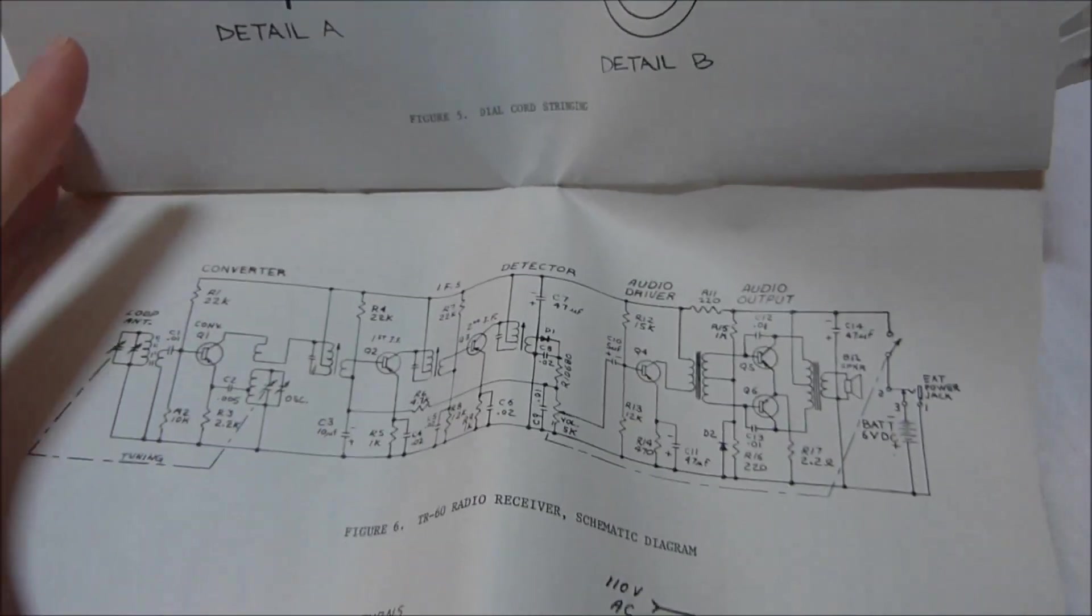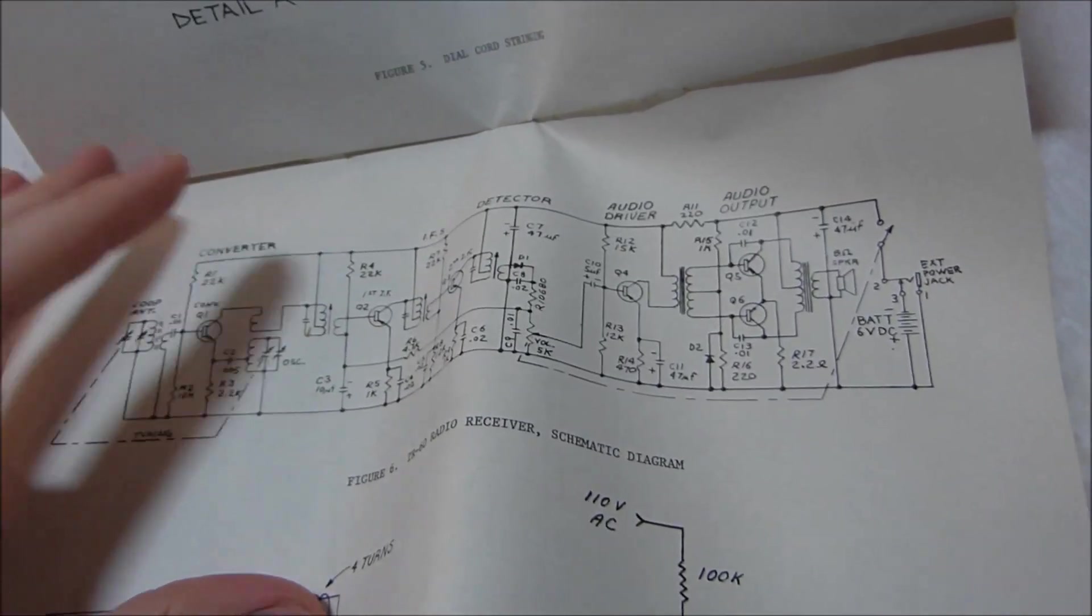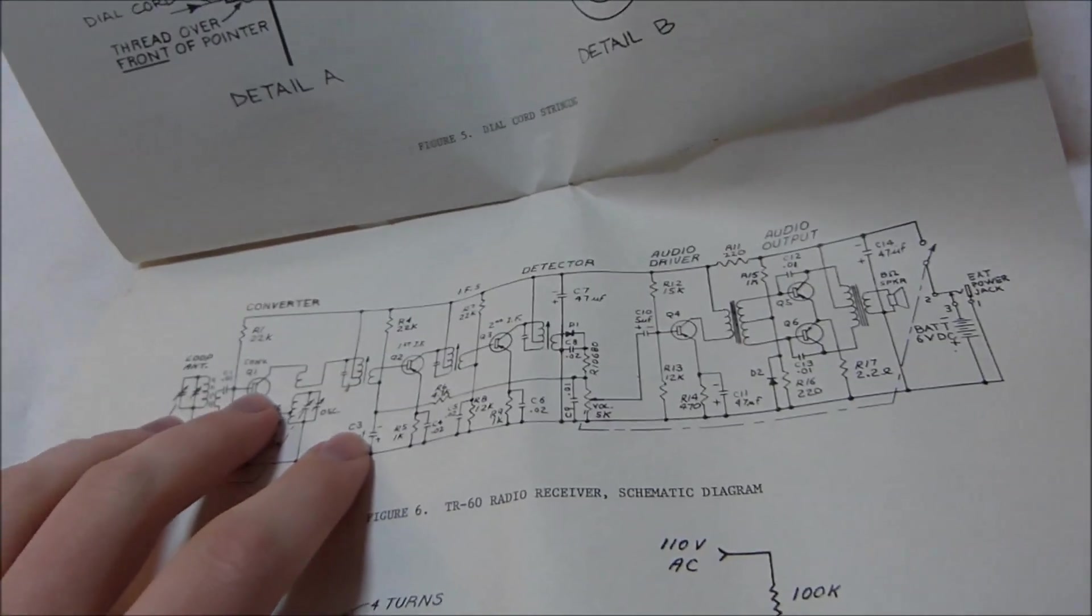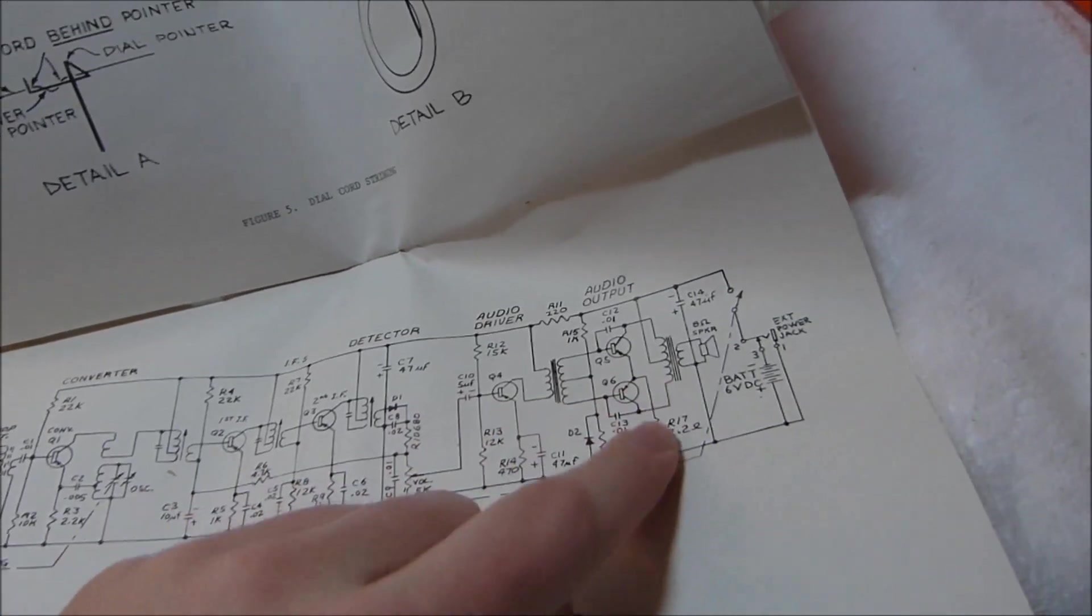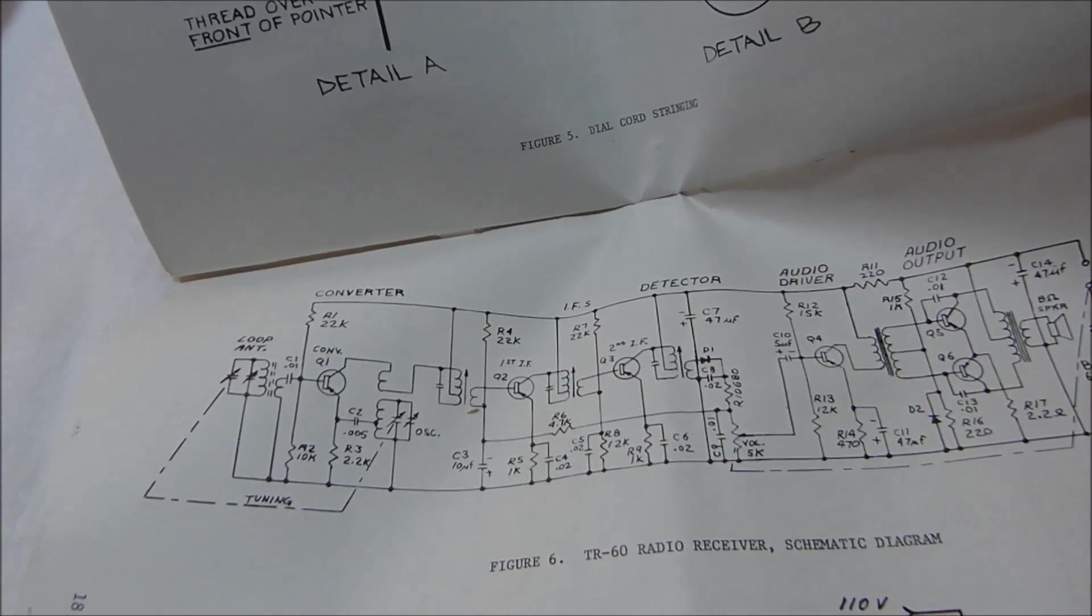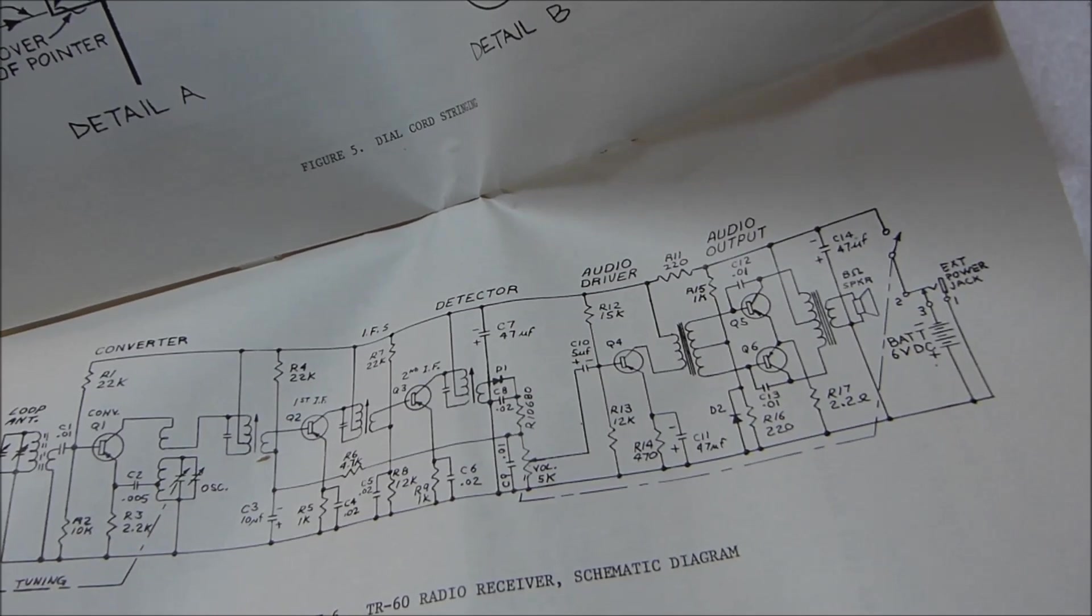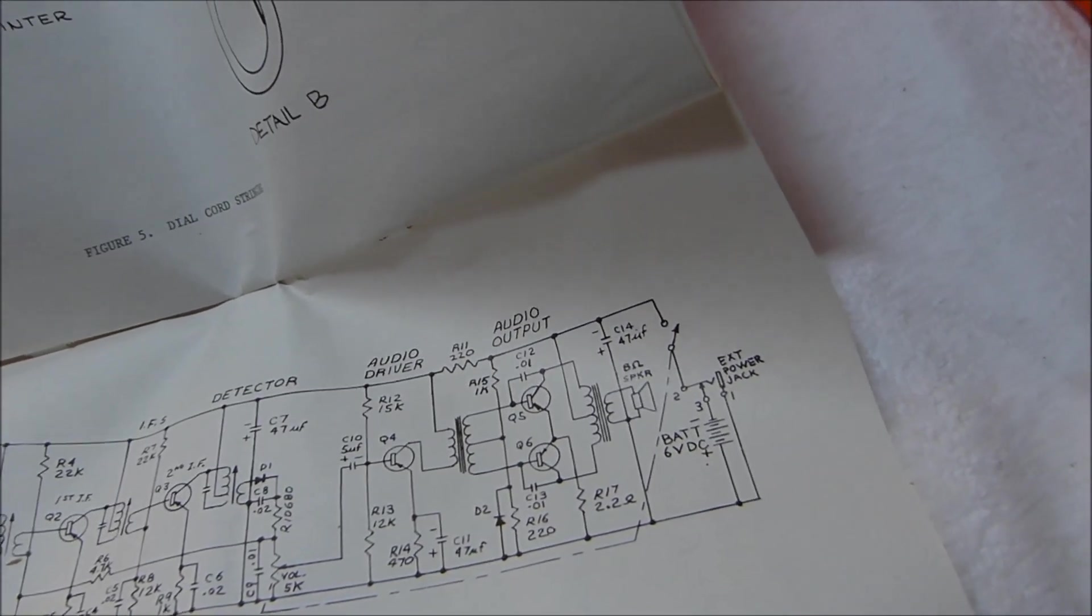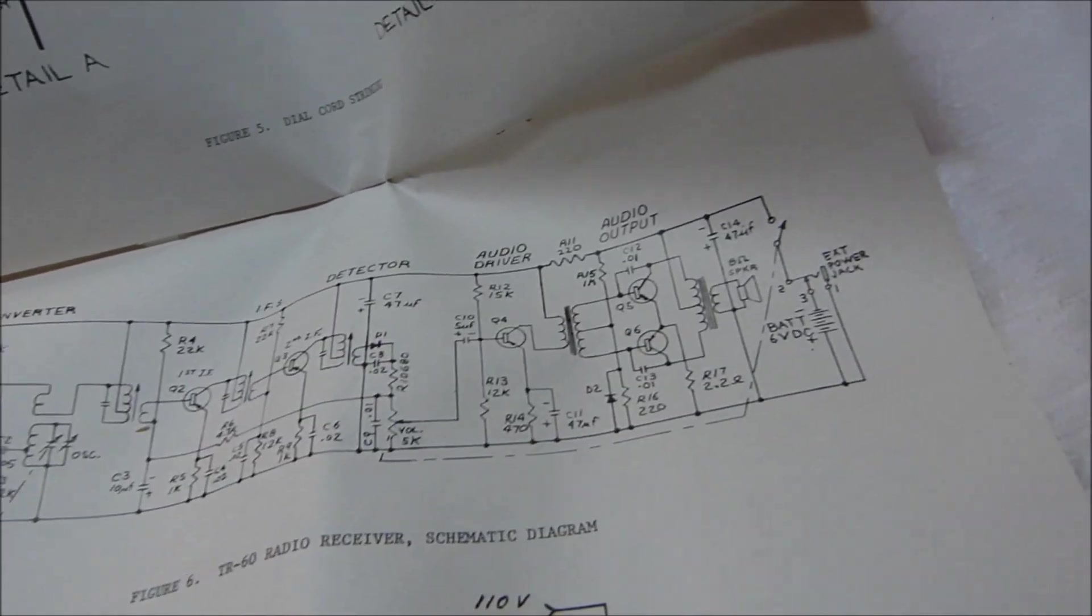There's the schematic, so yeah, it's a pretty typical design. Converter transistor, first and second IF, driver, audio output. The circuit design is not really any different than the sets that were getting built in the 1950s. Pretty classic design.